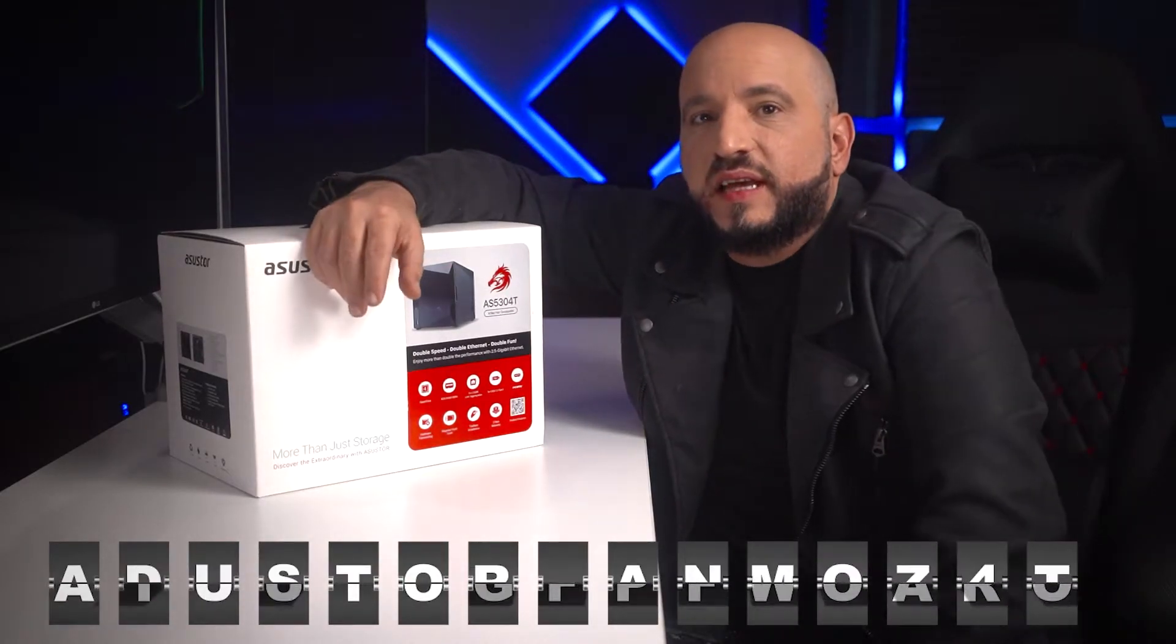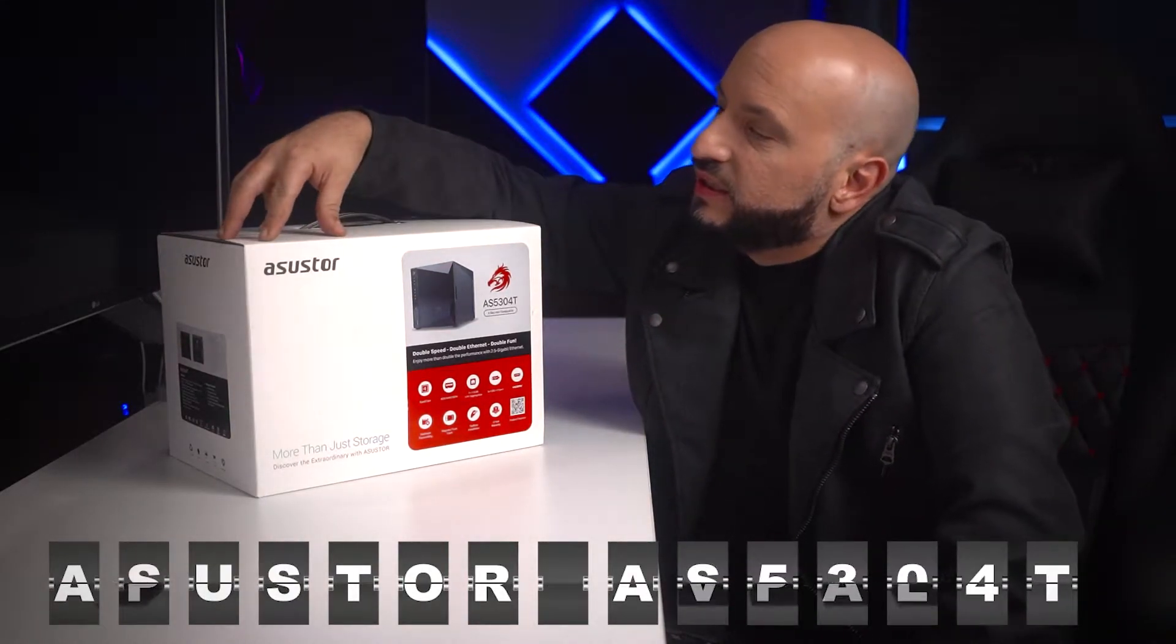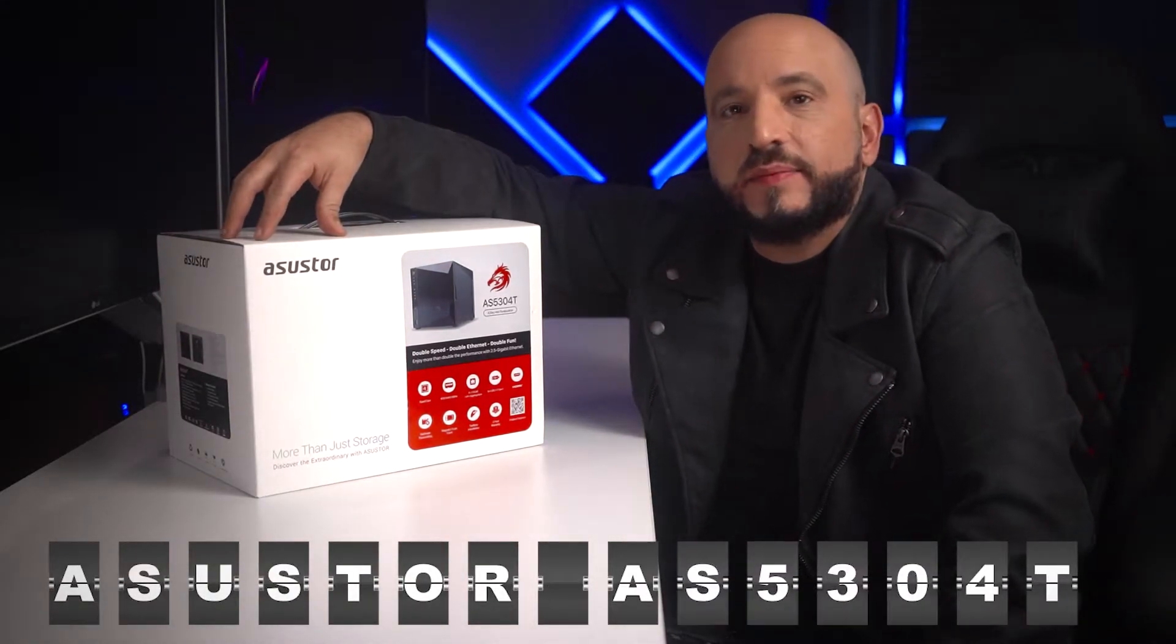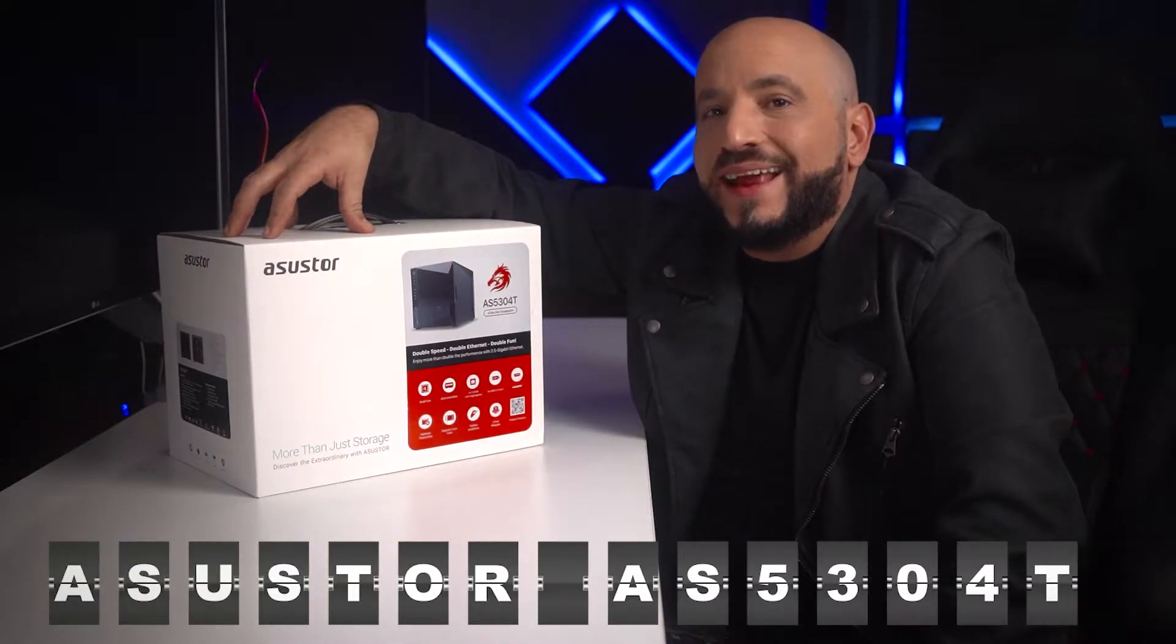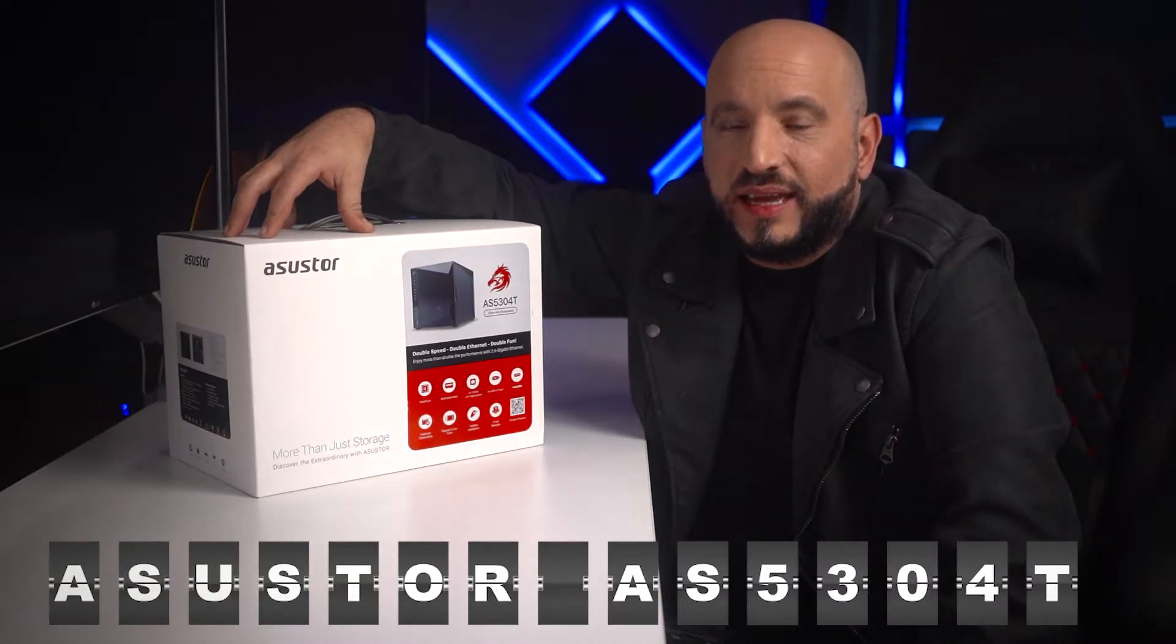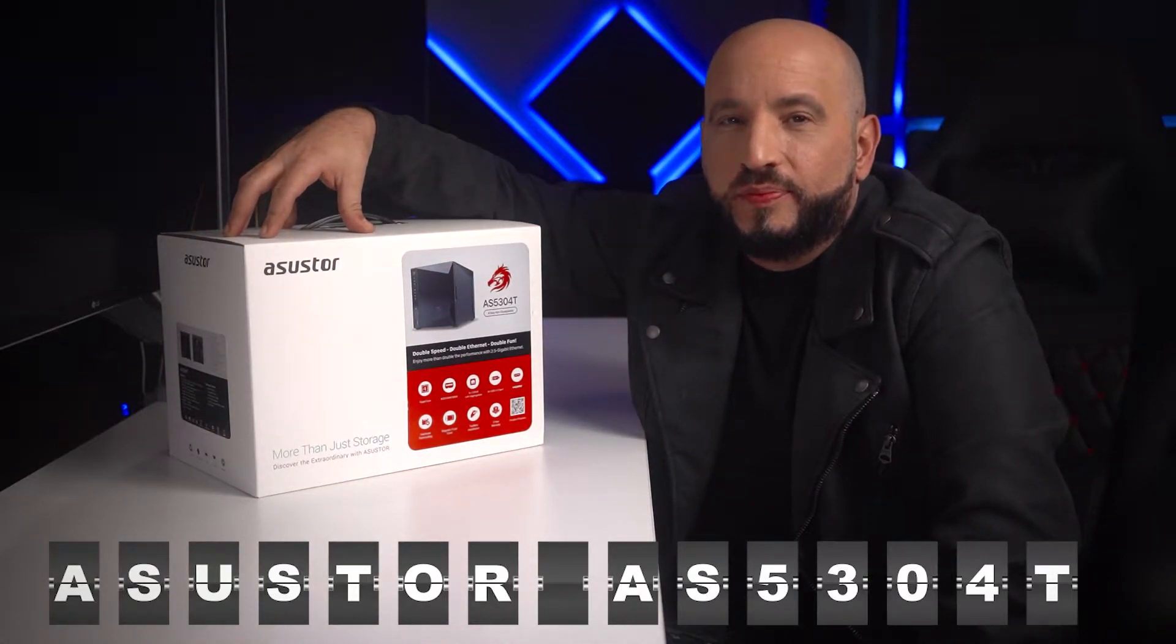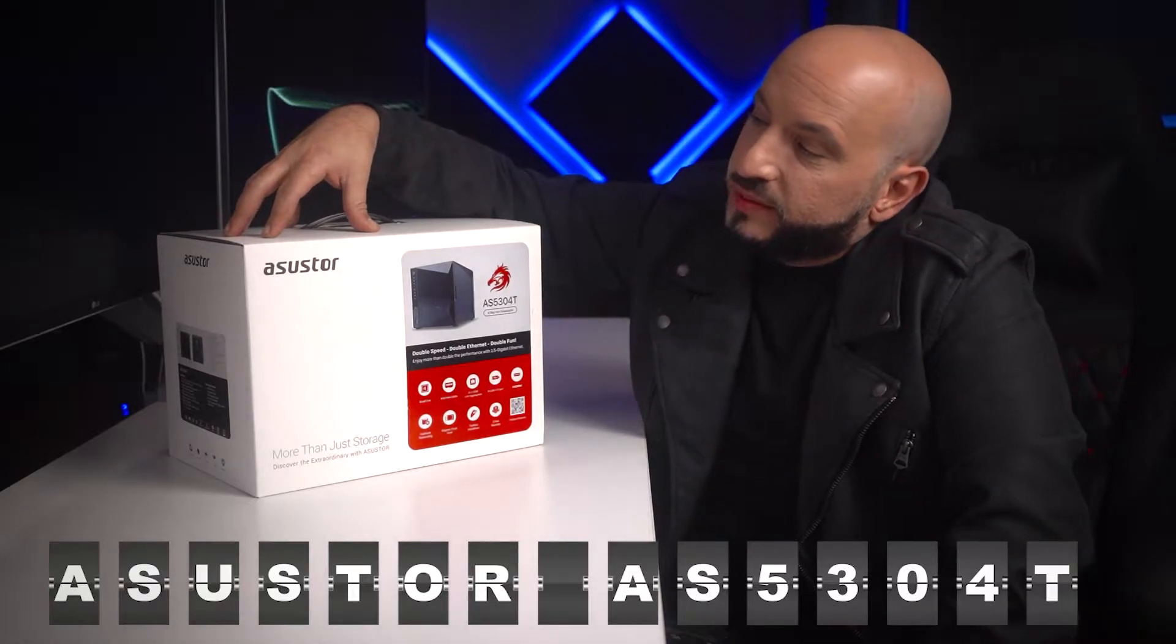Hello YouTube! This is the ASUS TOR AS5304T. It's a budget 4-bay NAS that is very impressive and highly capable for the price point that it comes at.